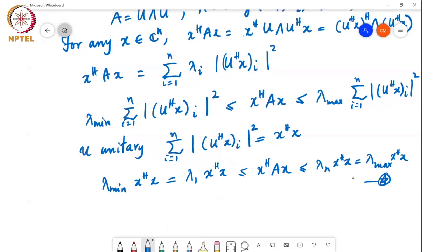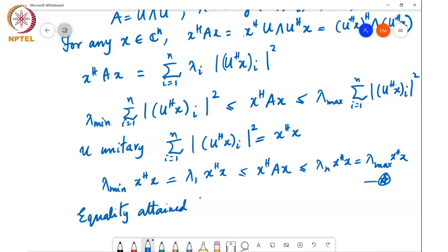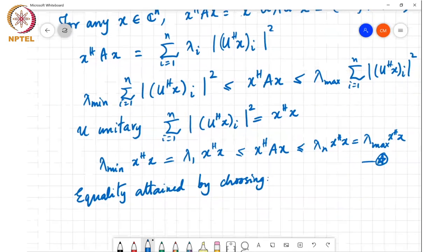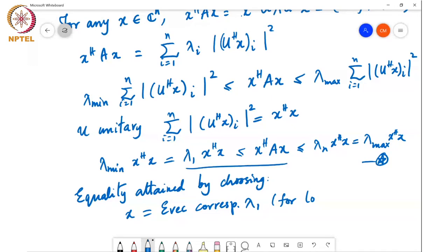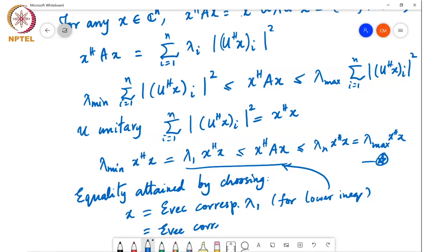Now, when can equality be attained? Equality can be attained by choosing x equal to the eigenvector corresponding to lambda 1 for the lower inequality, and x equal to the eigenvector corresponding to lambda n for the upper inequality.